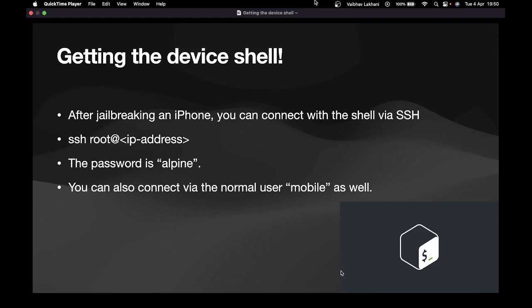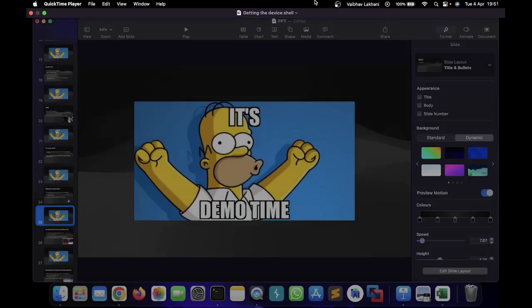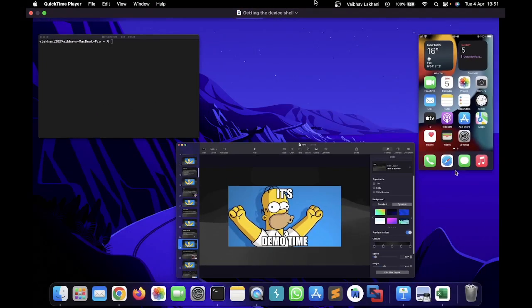One is using the root user, the super user as we all know, and the second user is the basic level user called the mobile user. The password for both of them is alpine. If you want to switch users, the password is going to be alpine.